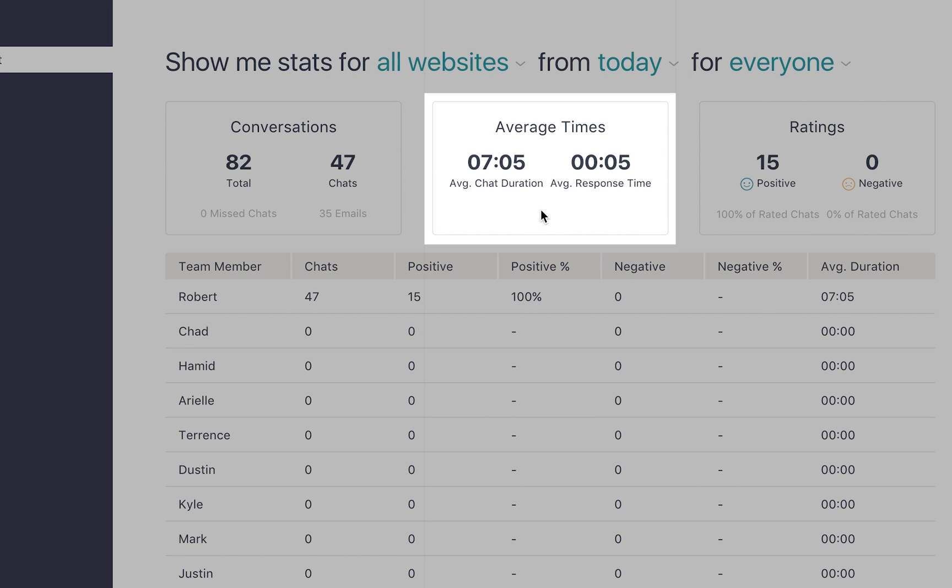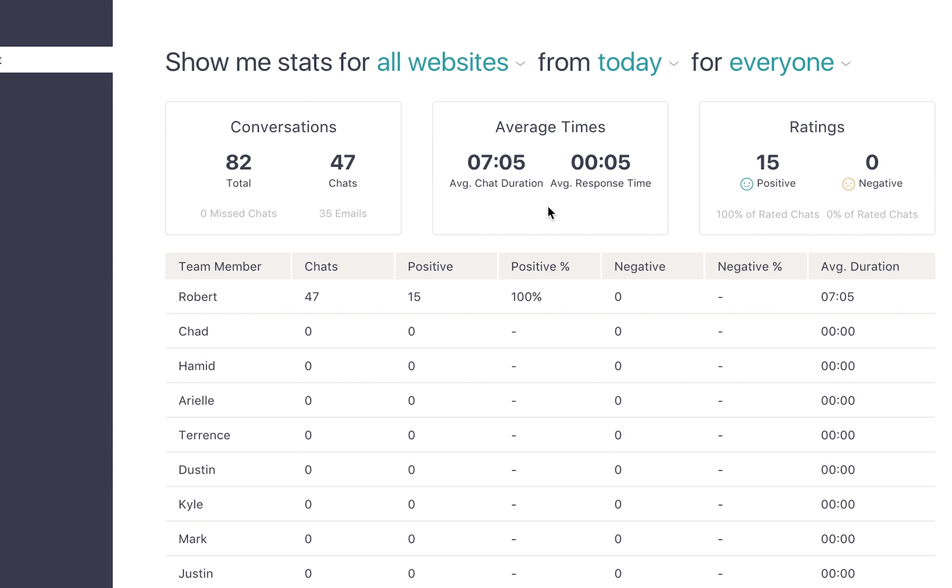Now, let's take a look at the box in the center. There, you'll see two average times. The first shows your average chat duration, which is the average length of all the chat conversations that happen today. The second shows the average response time, or the average length of time it takes your team to respond to an incoming chat.